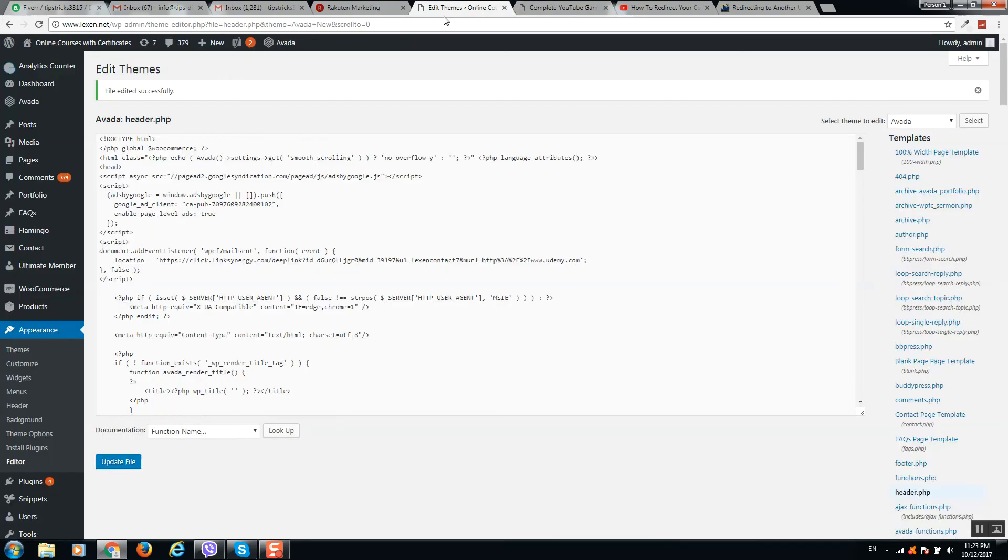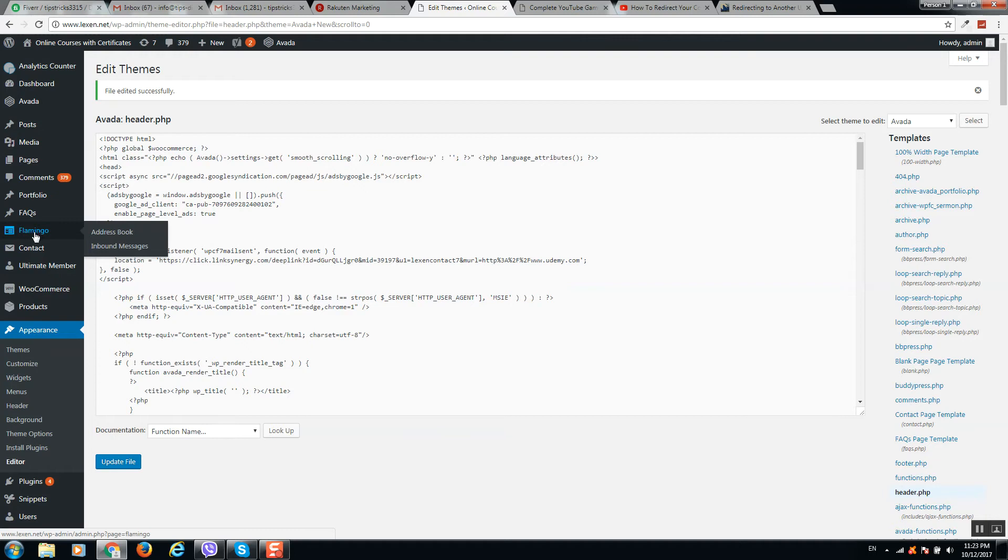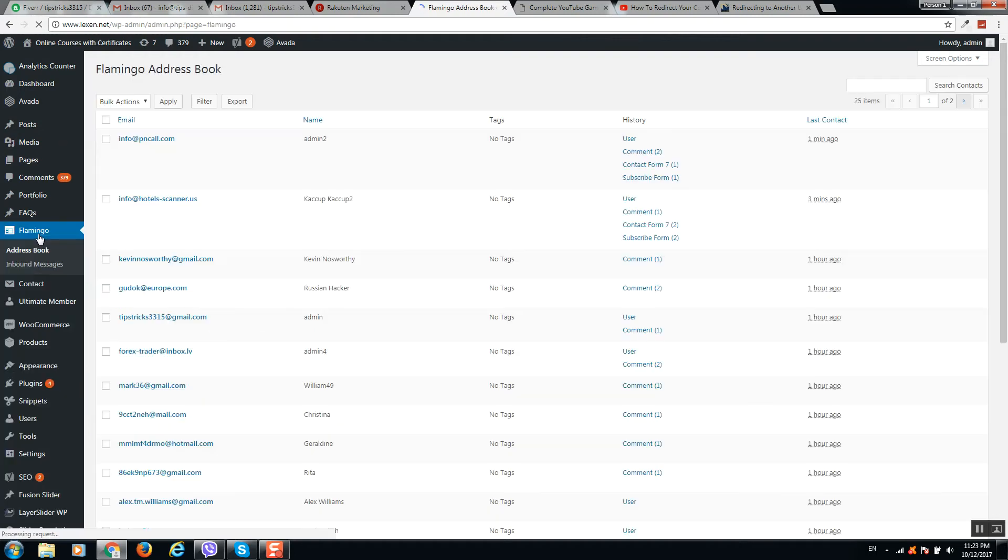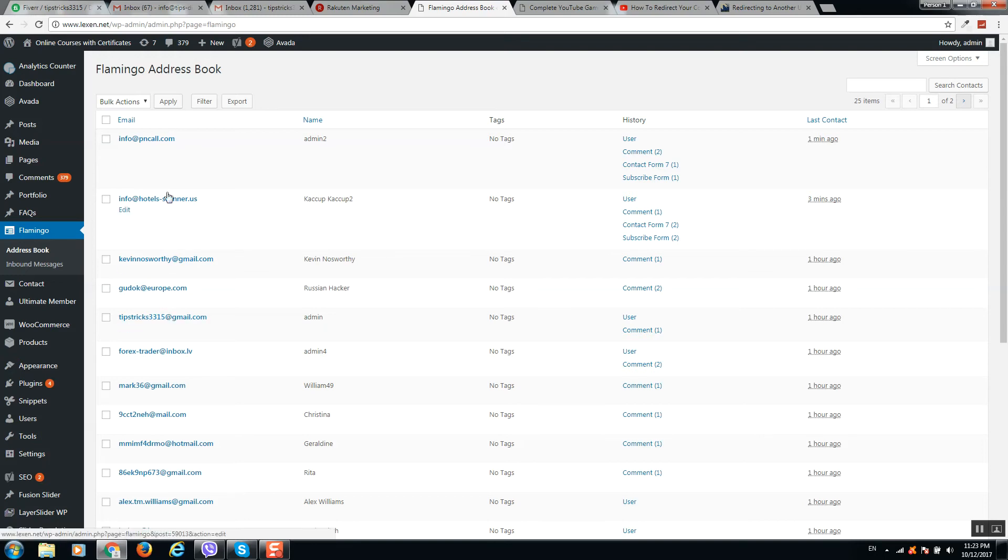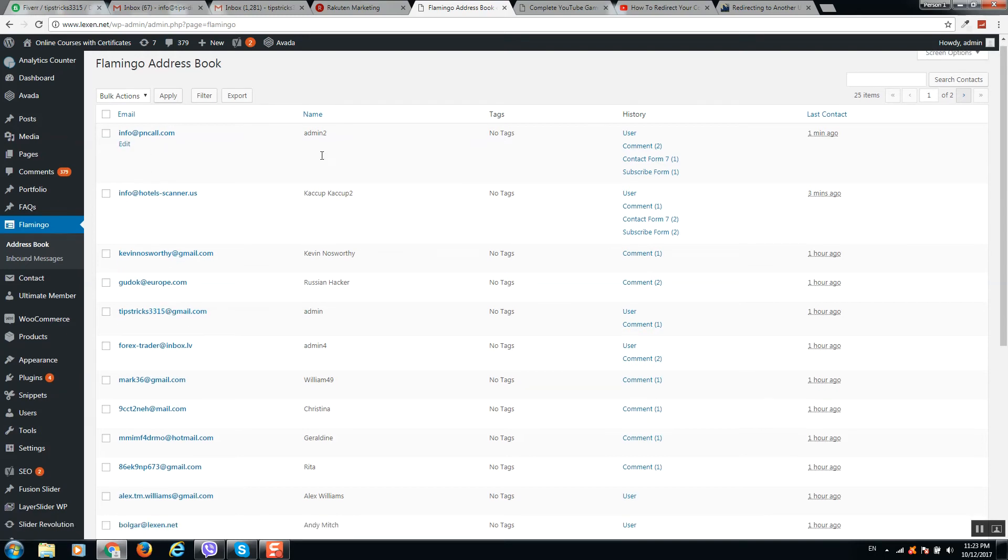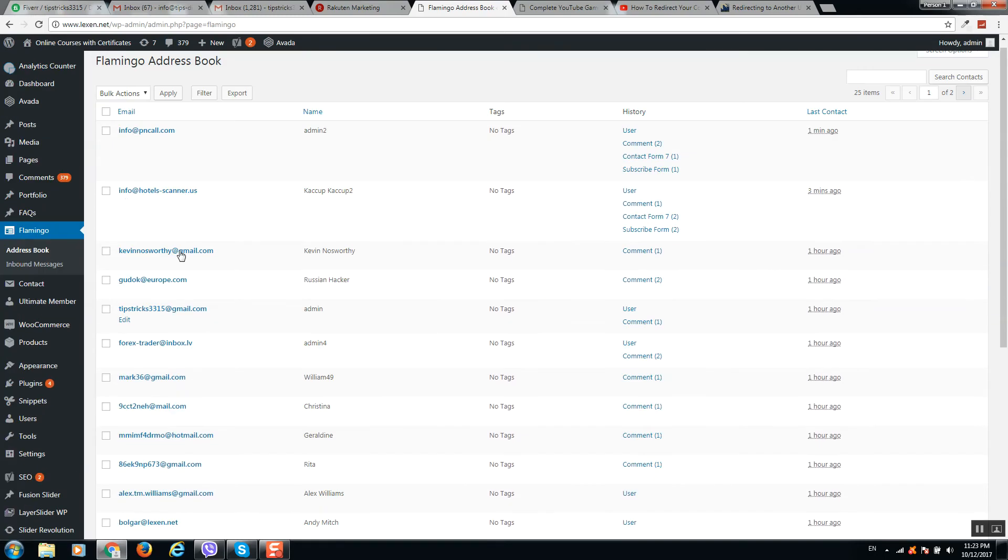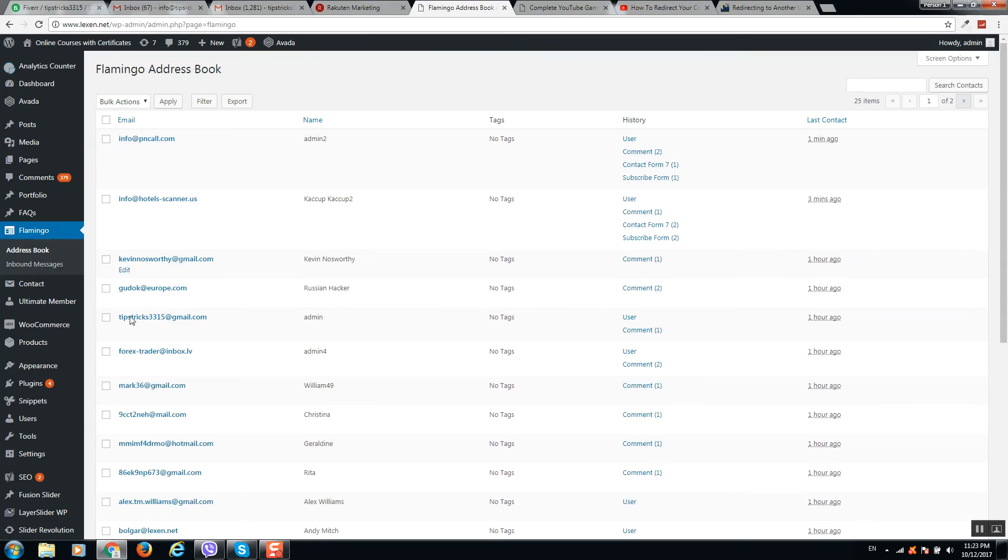If you like, you can install the plugin Flamingo. Click on it and here you can see all emails and submissions that you will receive on your platform.